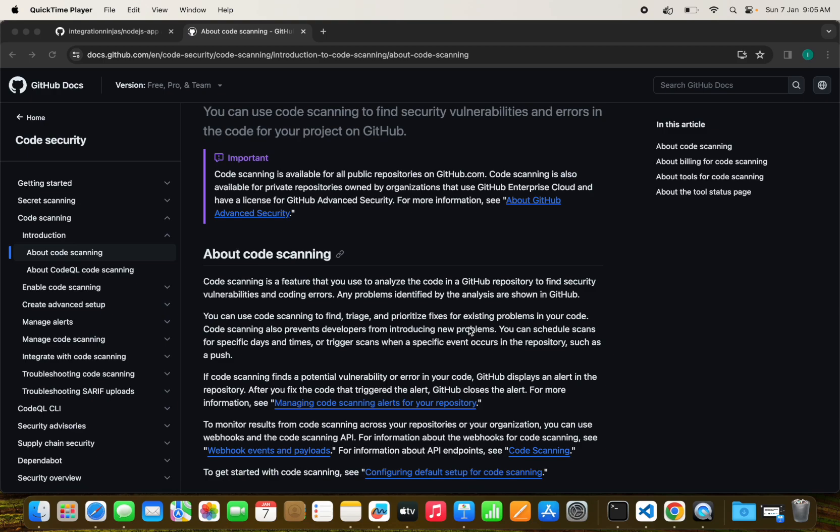But before we dive in, if you found this content valuable, don't forget to hit that subscribe button, ring the notification bell, and give us a thumbs up. Let's jump into the world of CodeQL and discover how to supercharge your code analysis game with GitHub's powerful tool.